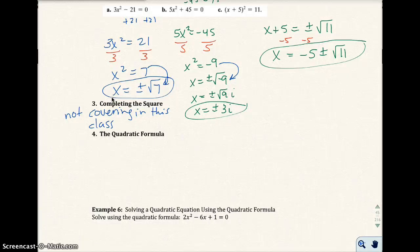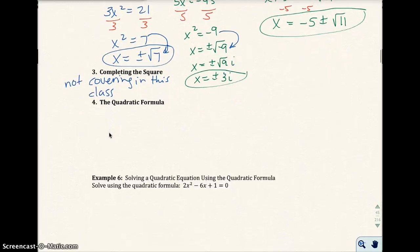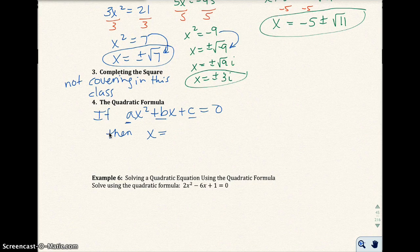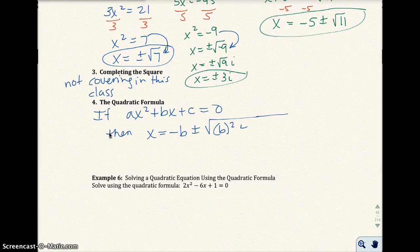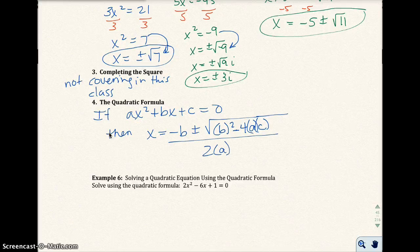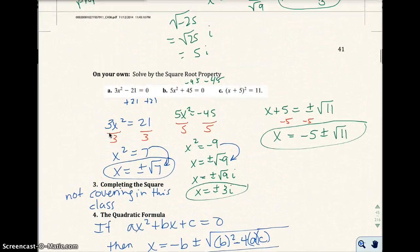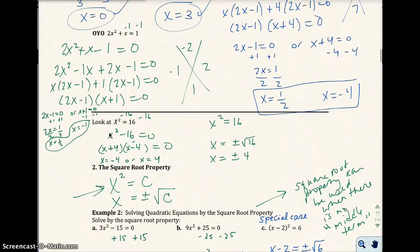The quadratic formula is the last method for solving a second-degree equation. If you have a quadratic equation in standard or general form, the solution is x equals negative b plus or minus the square root of b² minus 4ac, all over 2a. The quadratic formula will always work on any quadratic equation, but sometimes it's the most tedious, so I generally use it as a last resort if I can't use the square root property or the zero-factor property.